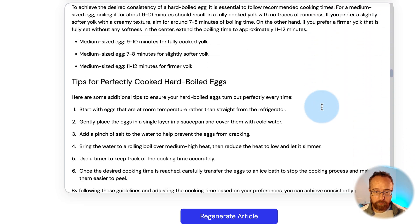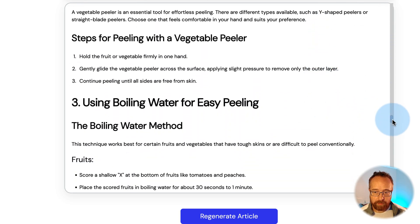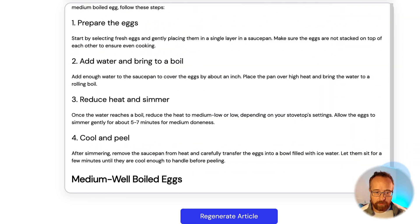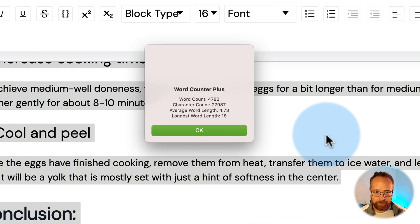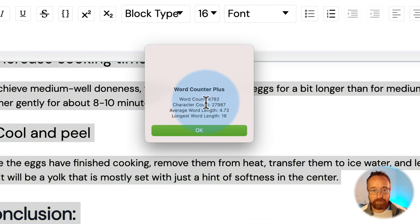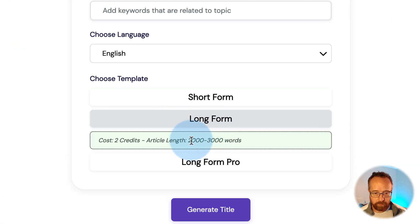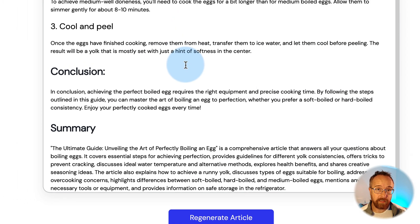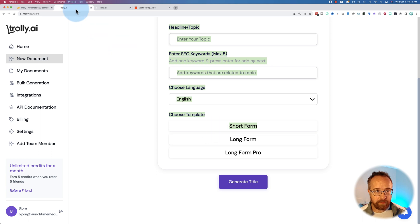There's a lot of content here. Let's go down to the very bottom — usually ends at the conclusion. How many words is that? 4,782 words. Remember the long form was supposed to put out 2,000 to 3,000 words — instead it put out 4,700 plus.